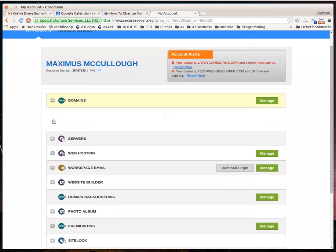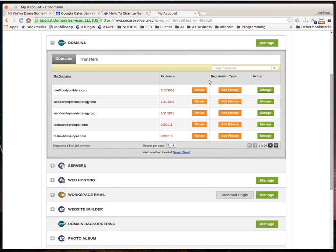You'll go down here to domains, and you can click manage on any one of them, or you can click this big manage thing right here.